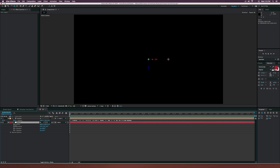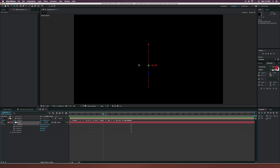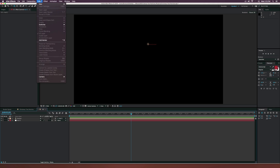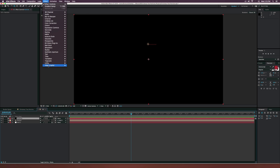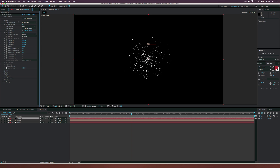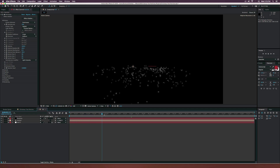Now it will be animating from the side point of view, which is what we need. Go to the position, add a keyframe, and bring it down just a little bit. Then go to the end of the animation at five seconds and drag it up so we have the full extent of our Christmas tree. Go to Layer > New > Solid, call this one 'particles', go to Effect > Trapcode > Particular.